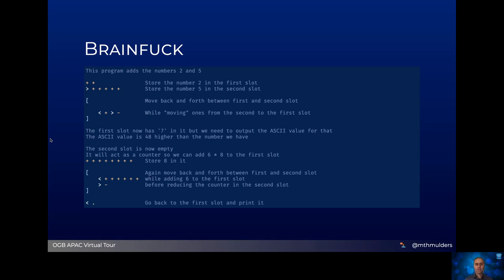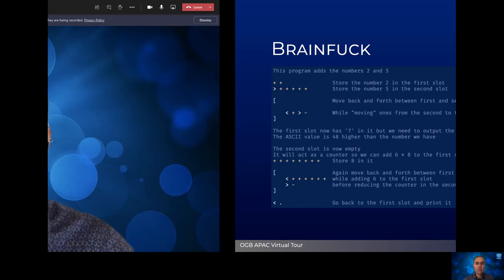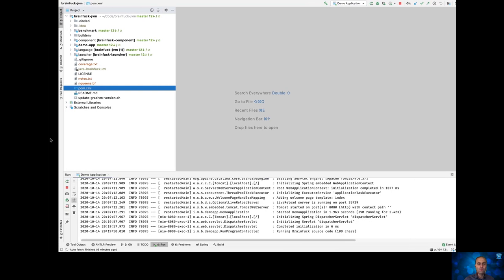You may imagine from this little example that it's a language that is very hard to write a program in. It's also rather hard for a human to read, but actually the execution for a computer is pretty simple because it can usually convert any BrainFuck program into standard C using find-and-replace operations. But that's not the goal of today's talk — the goal is that we want to be able to run programs with it.